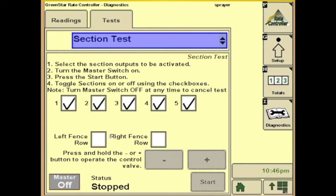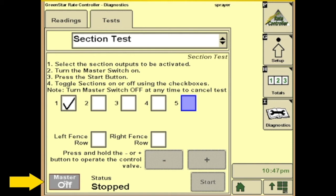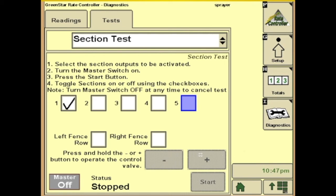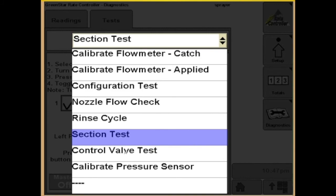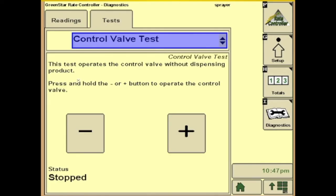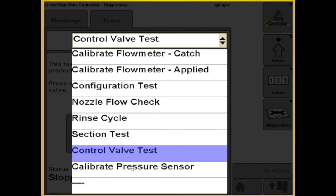Next we have the section test. This gives you an option: if you know you had a plugged nozzle, you can leave section one on, shut the others off, or leave them all on — whatever you need to do. Then turn your master foot switch or master switch box on and hit start. You can adjust your rate with the plus or minus tabs while it's running. Next we have the control valve test: with the standard system, you can run your control valve up or down without applying any product — it's a good test. And next we have the calibrate pressure sensors, which we went over in the setup.